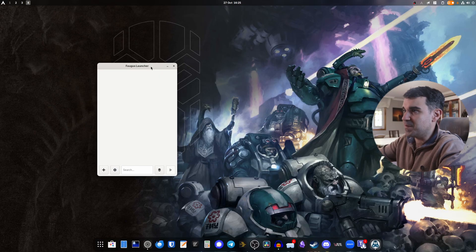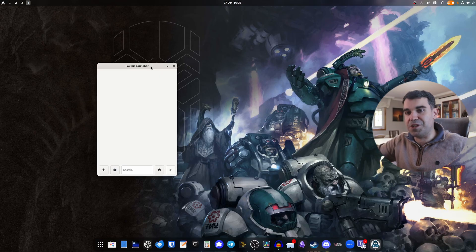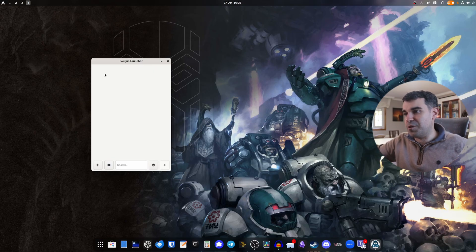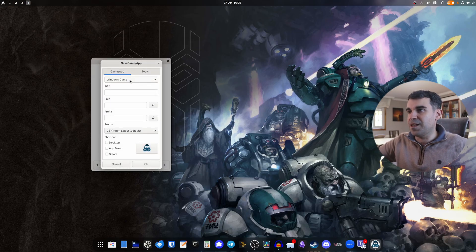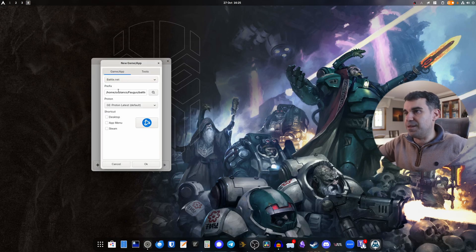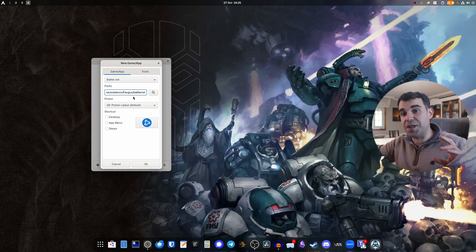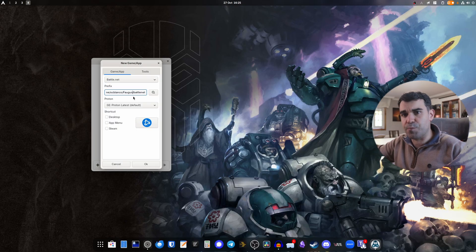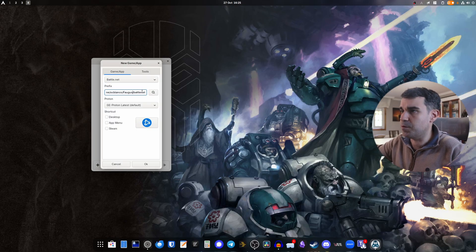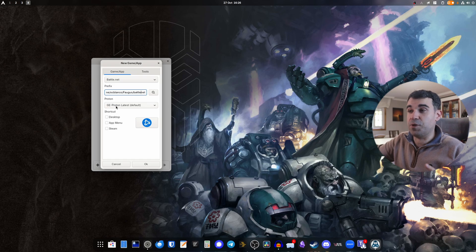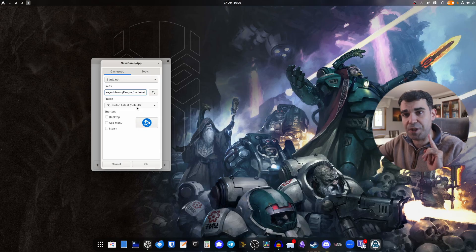Open the Fogus Launcher and you get this little window. What you want to do is click on the plus button, and here we want to add Battle.net. As you can see, we can specify which prefix we want. I'm going to adjust it to install my games on a separate SSD — I don't want them in my home folder. You can leave it as it is though.